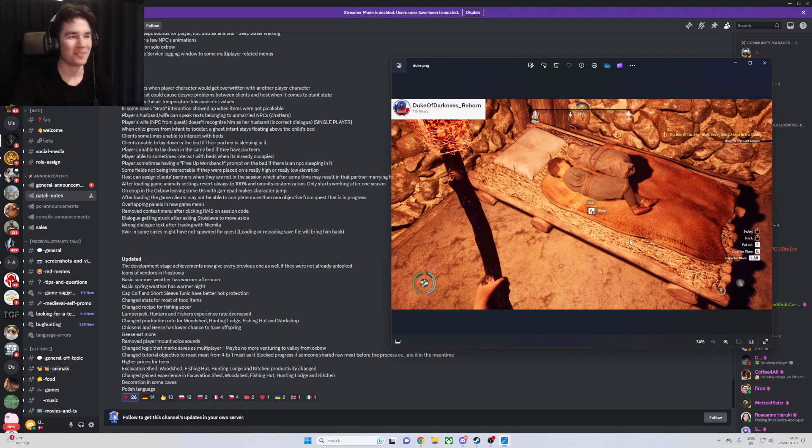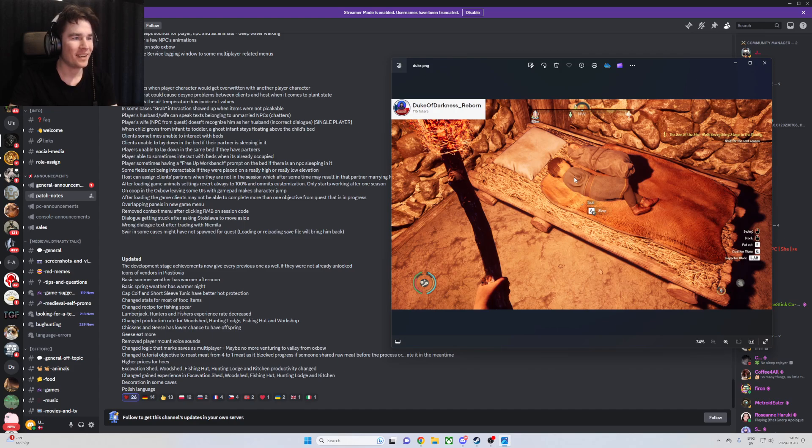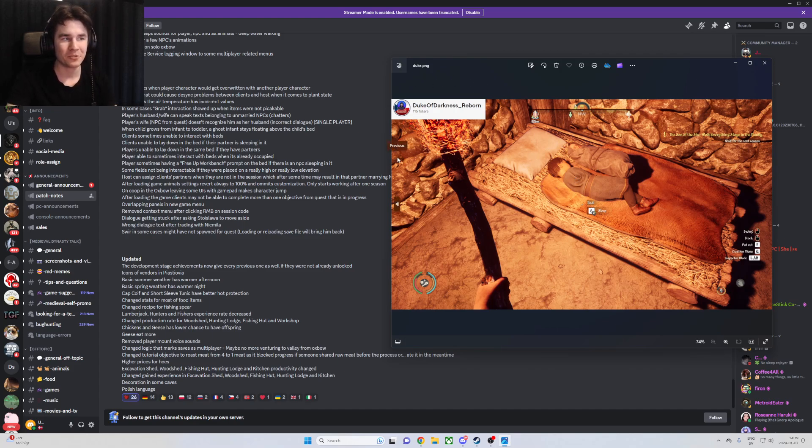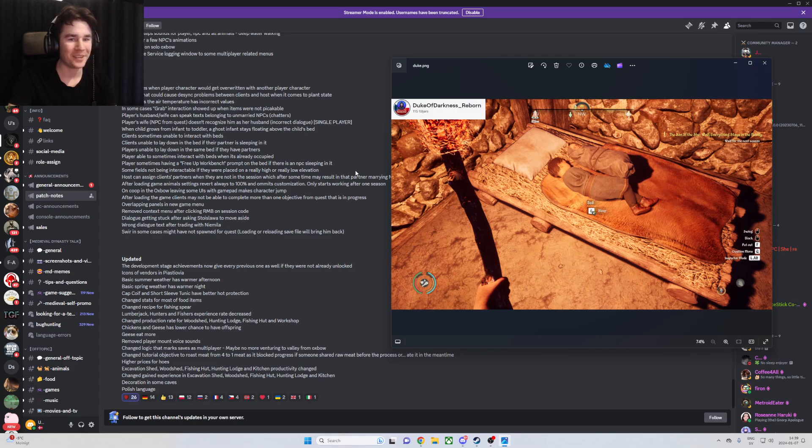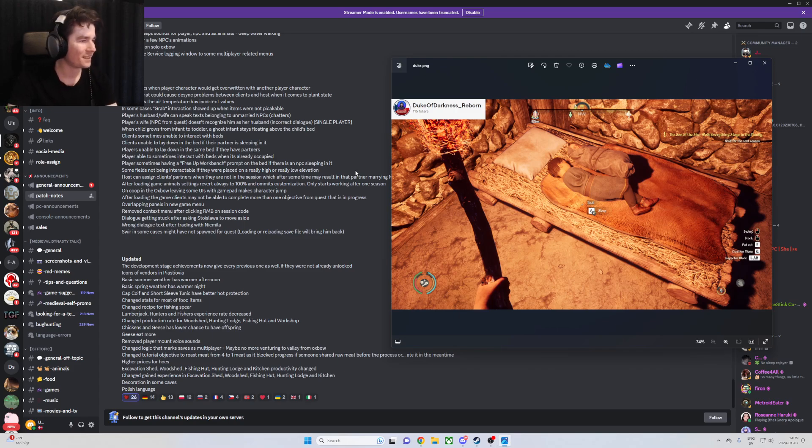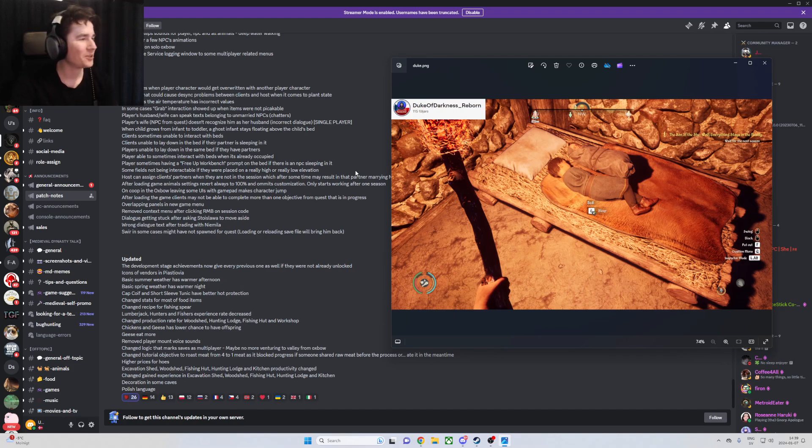And he streams the game as well. He's called The Duke of Darkness Reborn on Twitch. So if you want to go there and see his gameplay, he plays with a few friends and it's a great stream to watch as well.